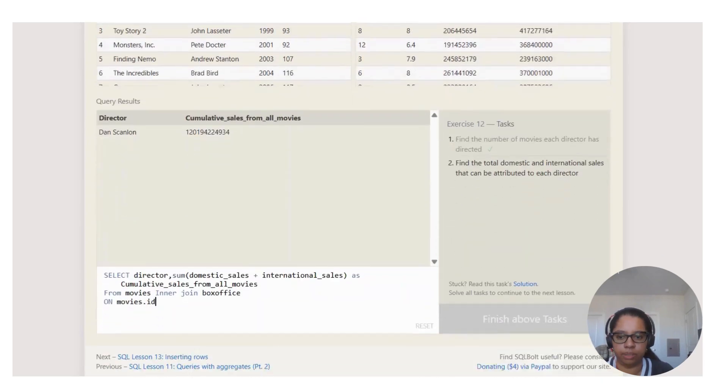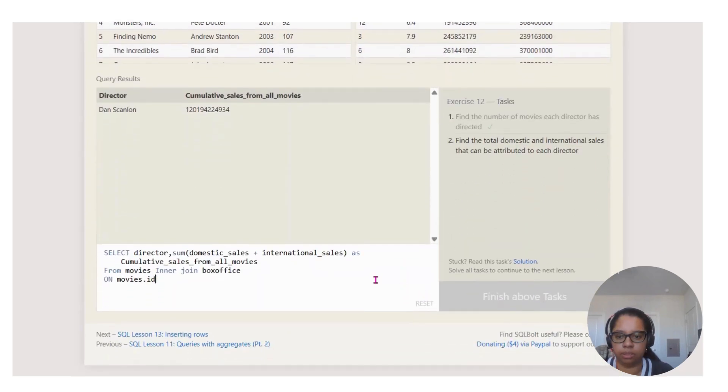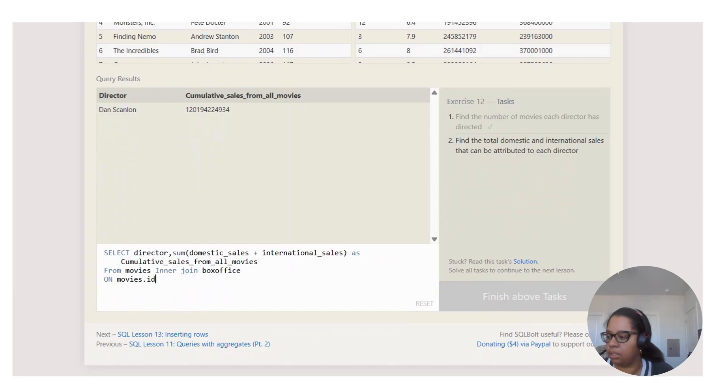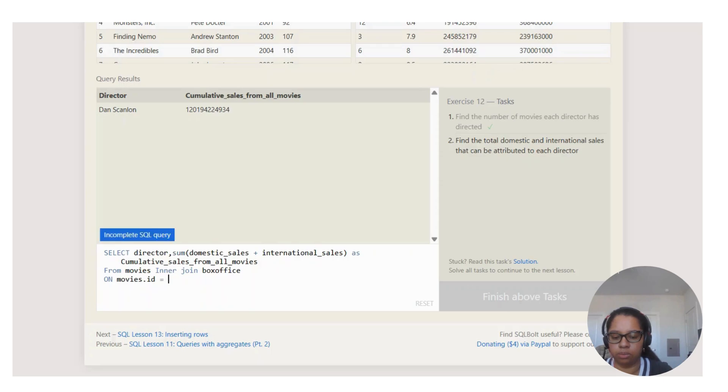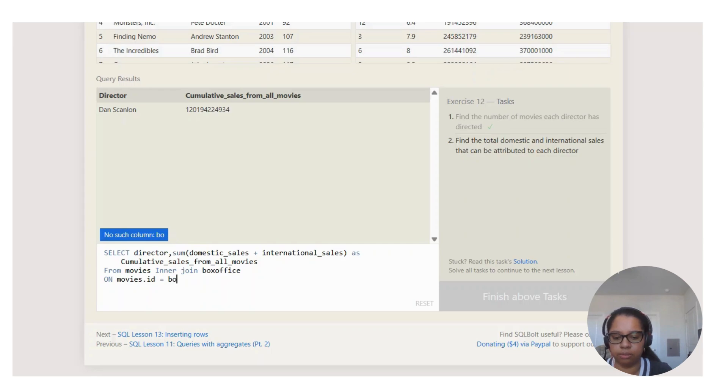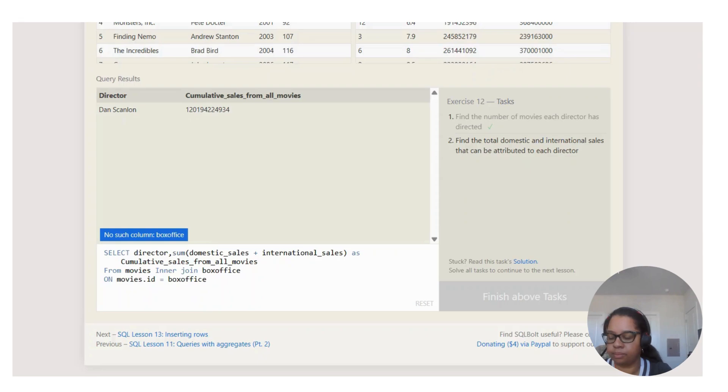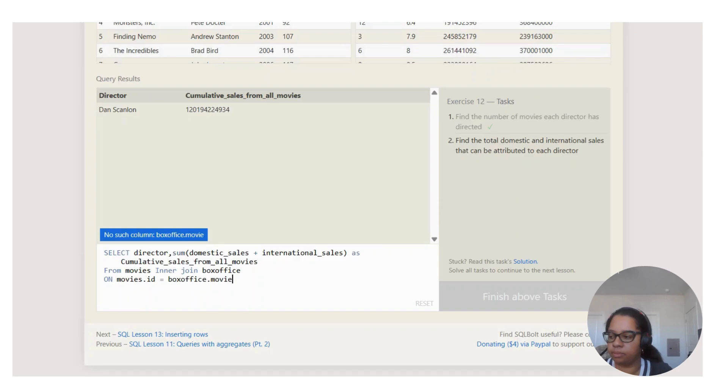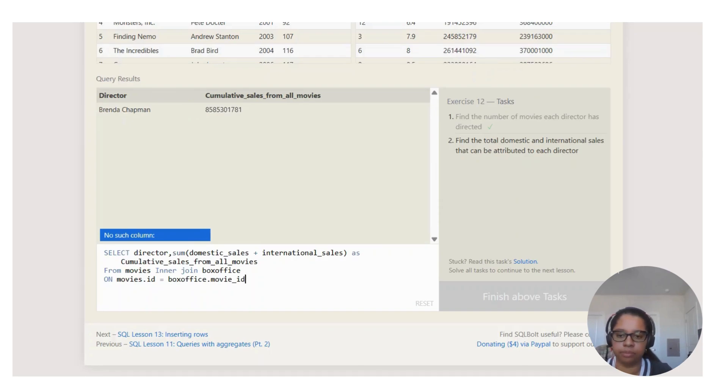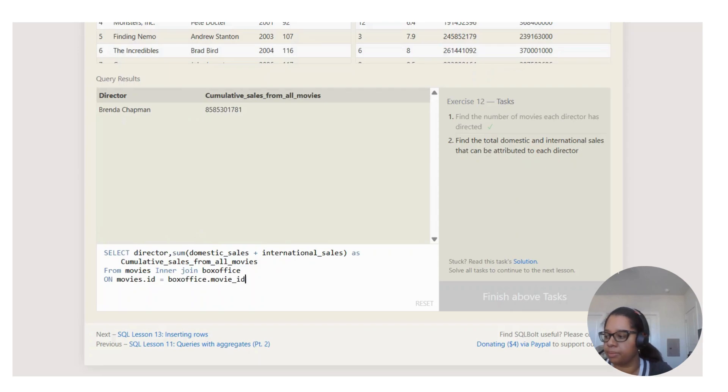We're saying movies.id and it's going to equal to the box office.